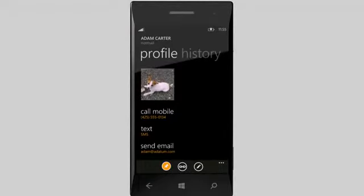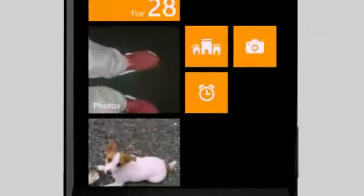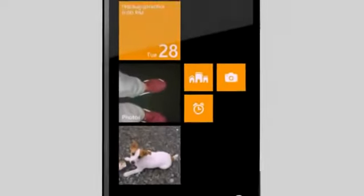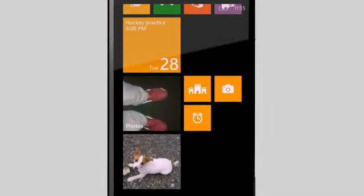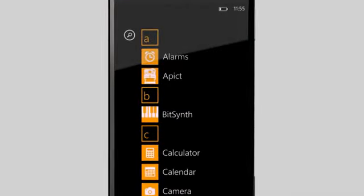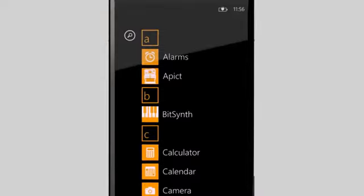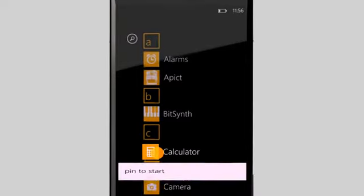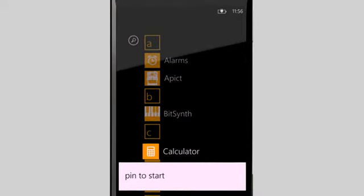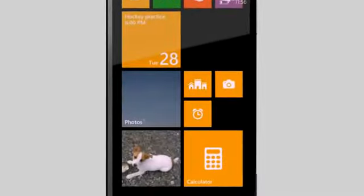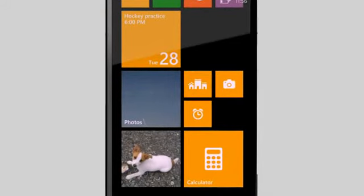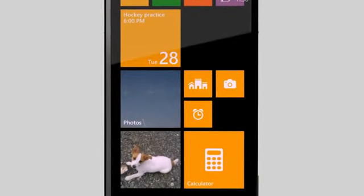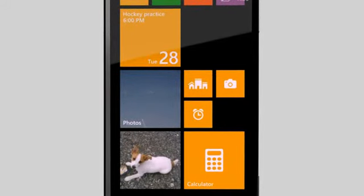Let's pin a contact to start. Now I can call, email, or text them in just a couple of steps. Or pin an app. I use Calculator a lot, so I'll go ahead and pin that. Just tap and hold, then tap Pin to Start. Any app can be pinned, including ones you get from the Windows Phone store.